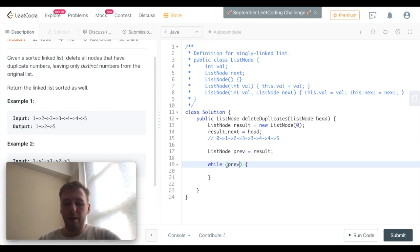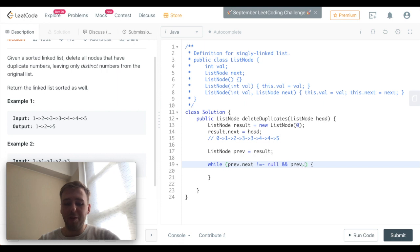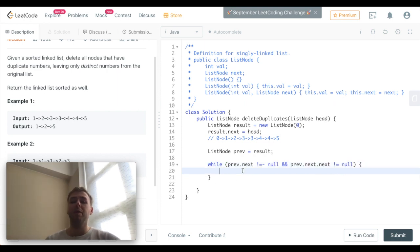And while prev.next is not equal to null and prev.next.next is not equal to null as well, we are going to do some operations.